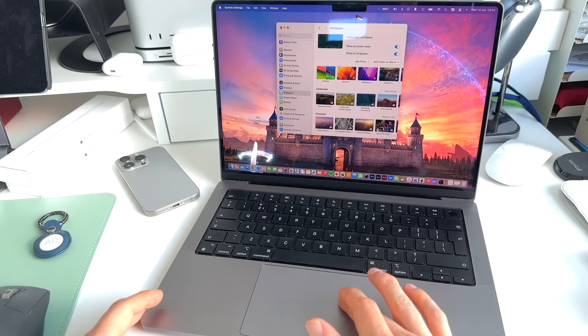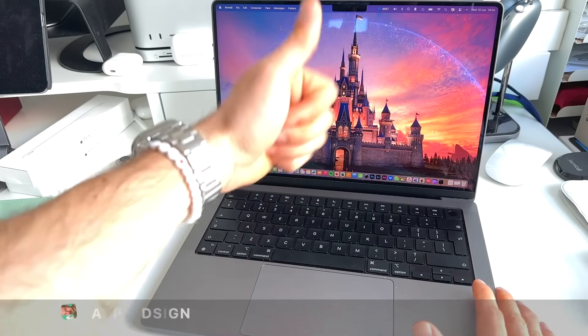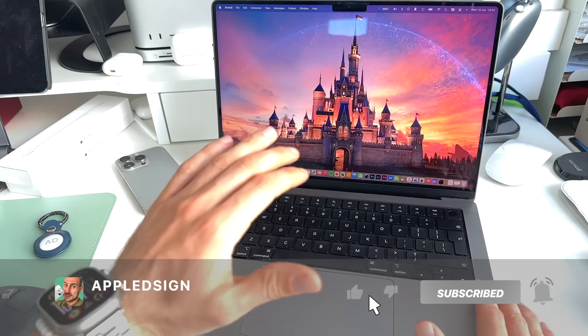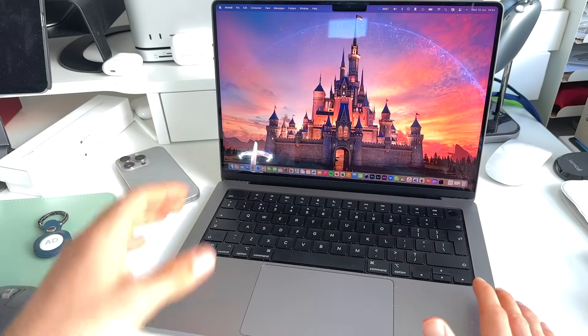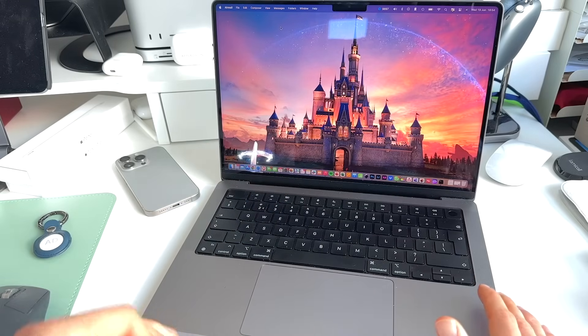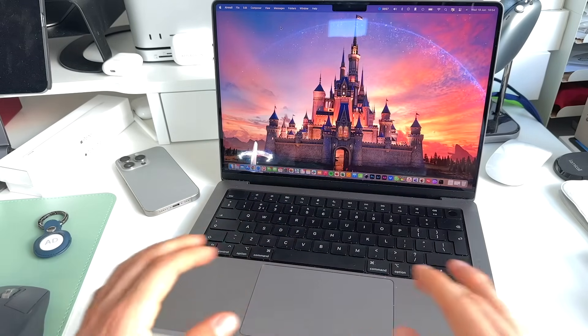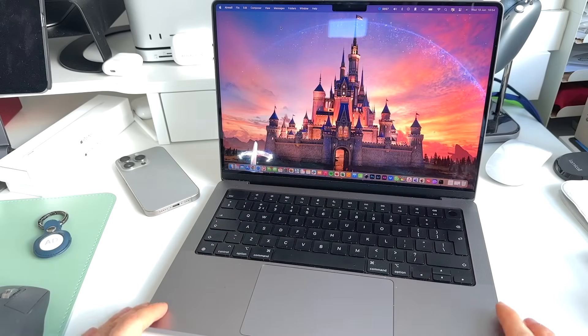Yeah, I hope this was helpful for you guys. Make sure to give me a thumbs up. Subscribe for more of this awesome kind of Apple content. And also hit the bell icon so you don't miss any of my other videos. Peace.